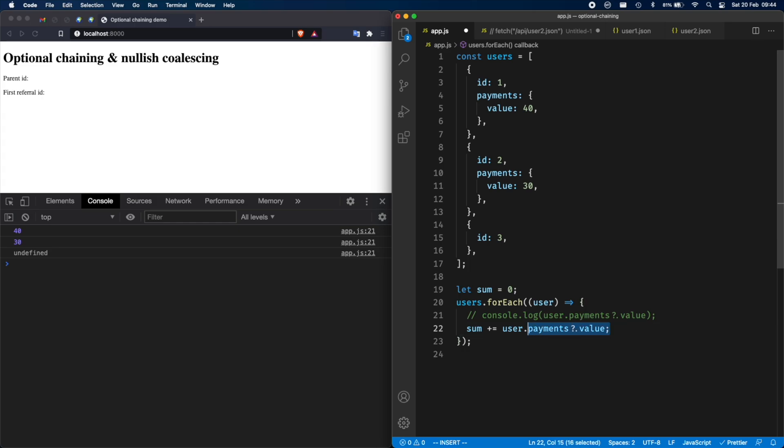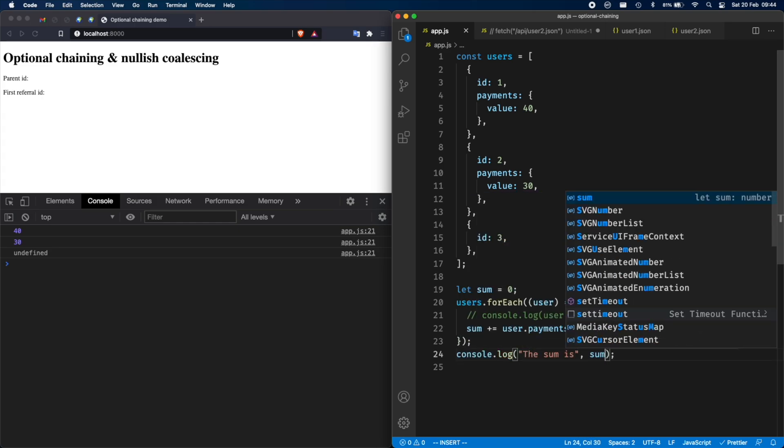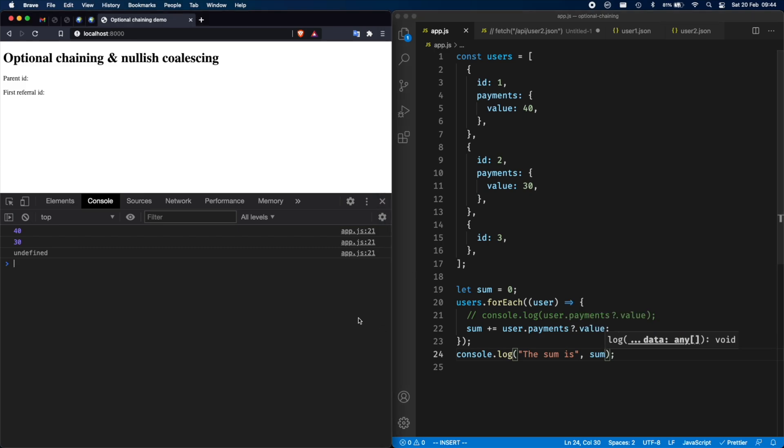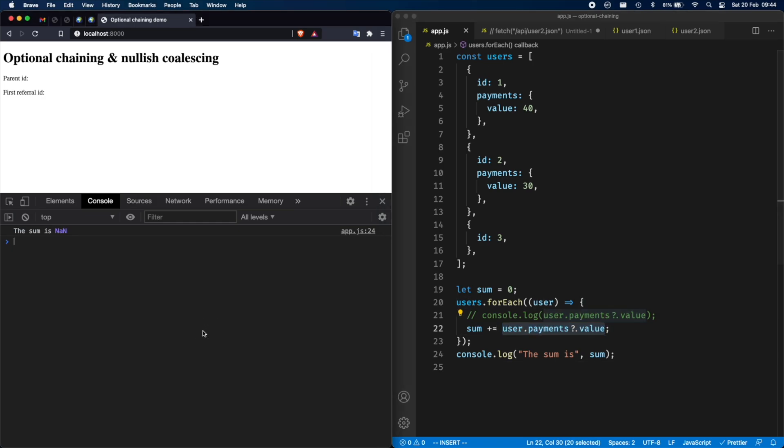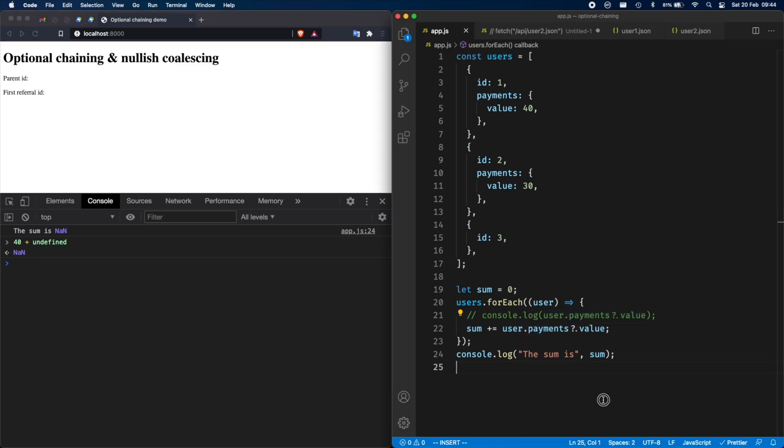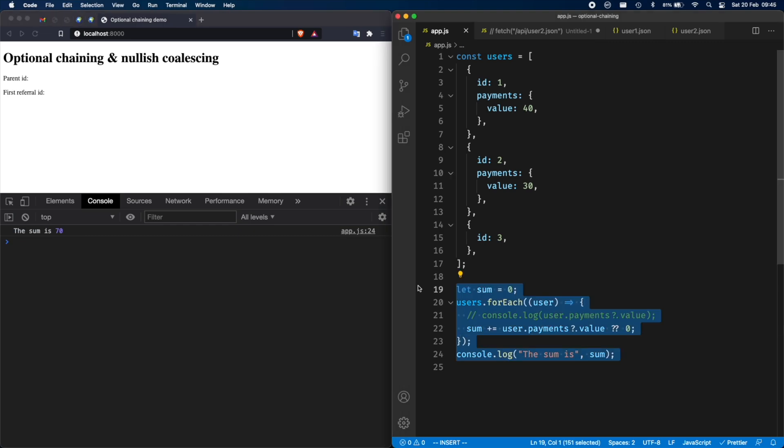And now we can use optional chaining and that's going to work. We get 40, 30, undefined. And let's calculate the sum. Now we can do sum plus equals and then user dot payments and then optional chaining value because we don't want it to break. And then at the end, the sum is and then sum and we will get not a number. The reason why we get not a number because one of the payments doesn't exist. So this is undefined. And if you take any number and you add undefined to it, you will get not a number. This is where you can use nullish coalescing brilliantly to default to zero. And this is going to fix your sum. So yeah, this is a common use case for nullish coalescing.